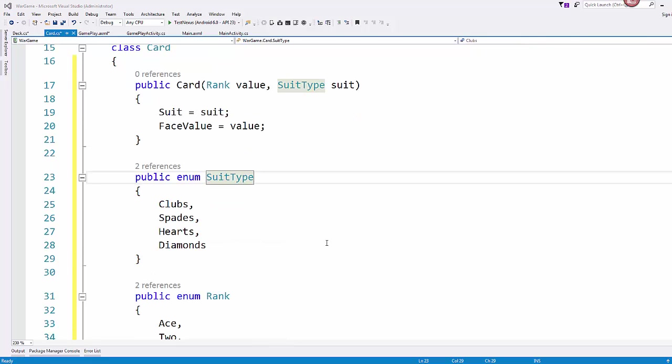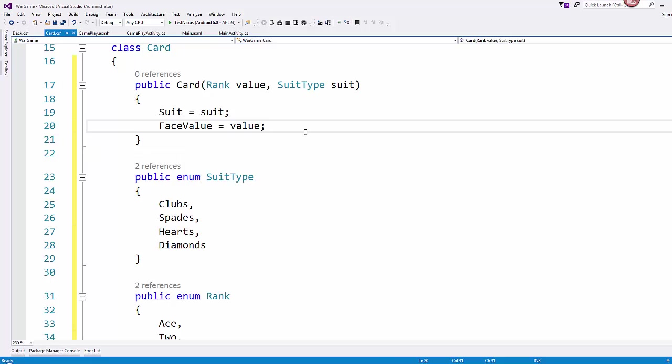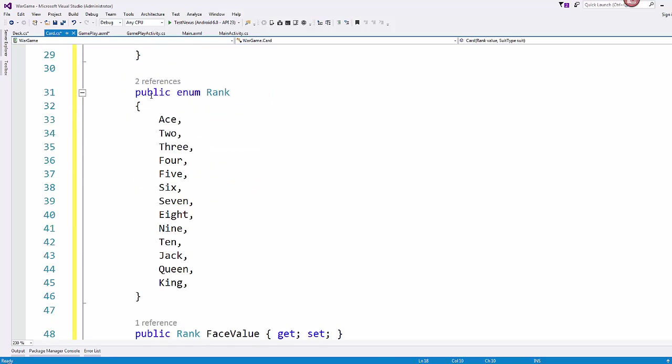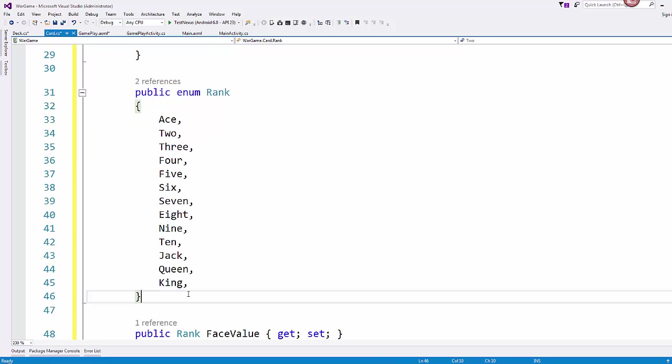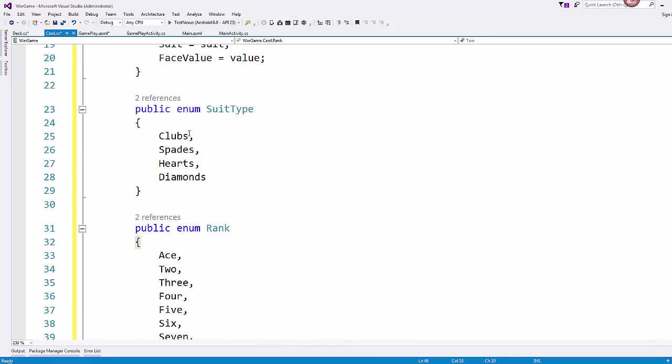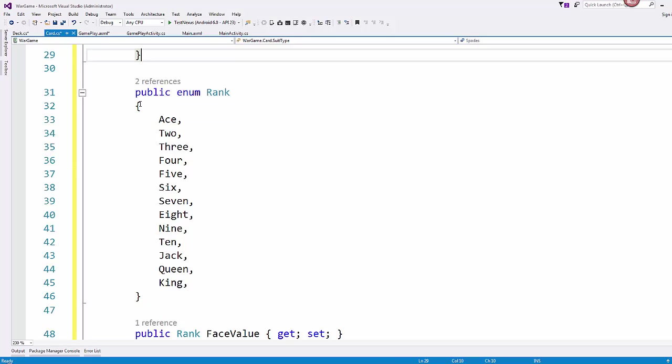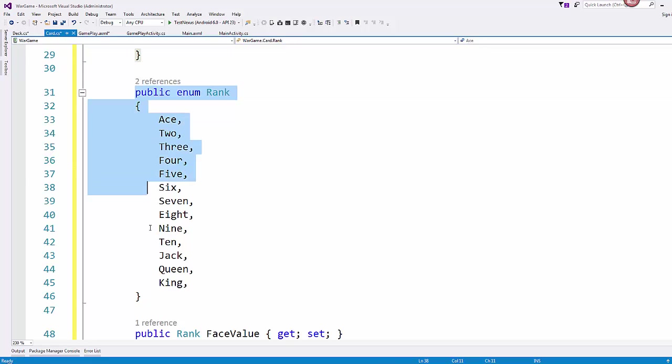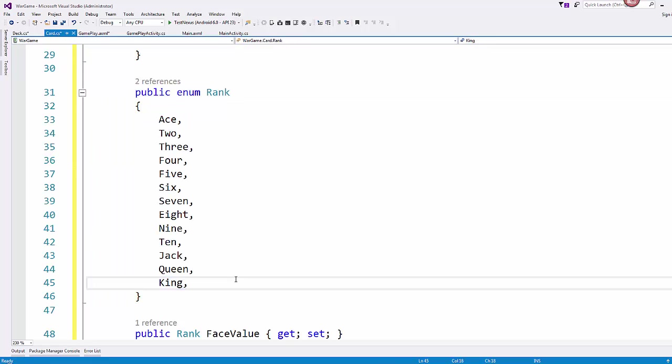Now, there is a change that I want to make to the card class. Once I thought about it, we wouldn't want to use an integer. We would want to use an enumeration for rank, just like we did for the suit type. And so I went ahead and set up just this rank enumeration.